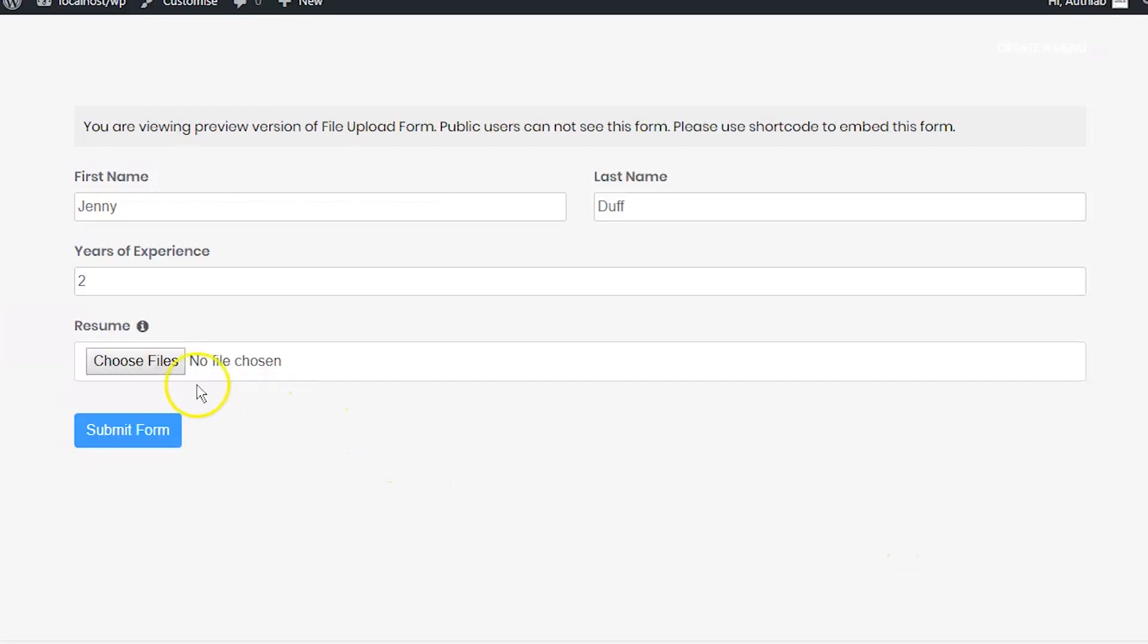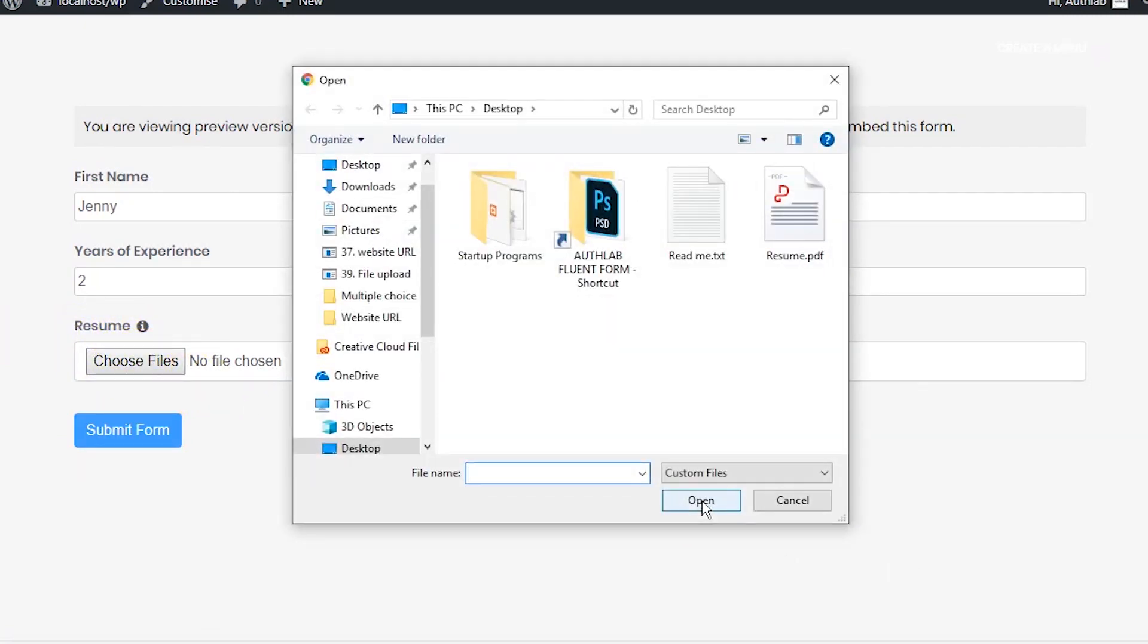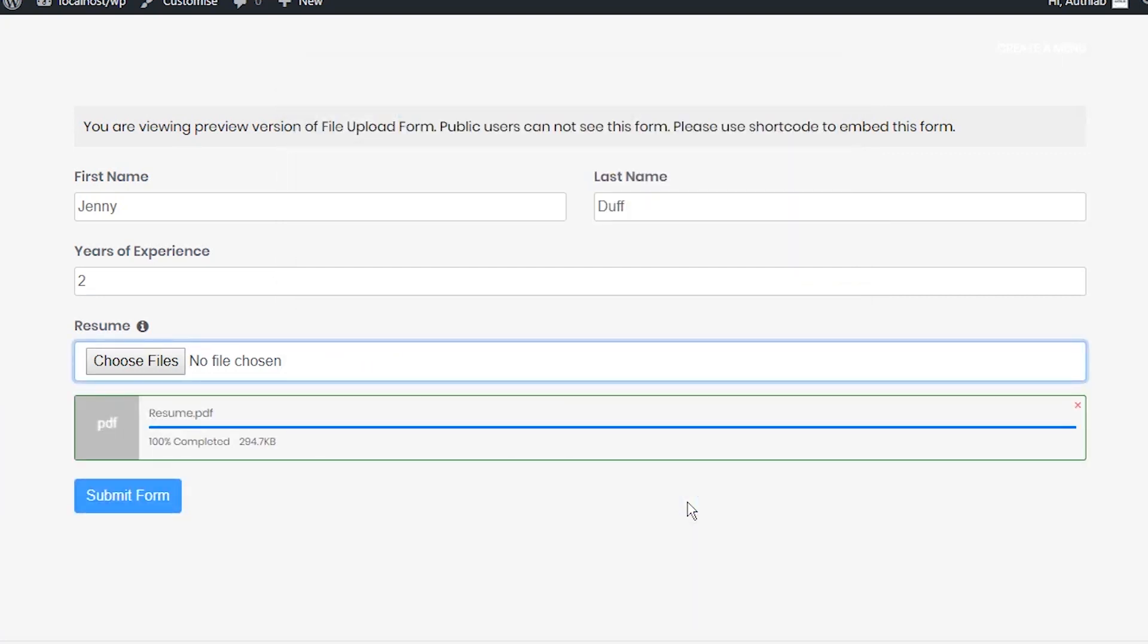WP Fluent Form comes with an input field that you can put in your form to enable users to submit files of different types. Here is how you can add and utilize a file upload input field in your form.